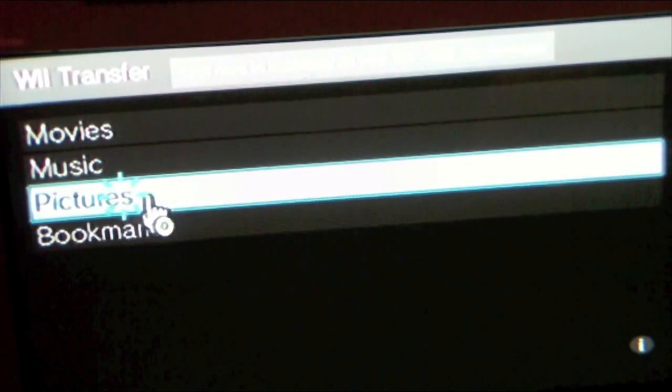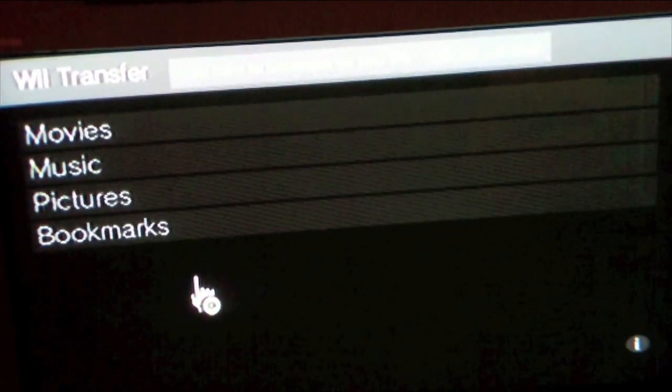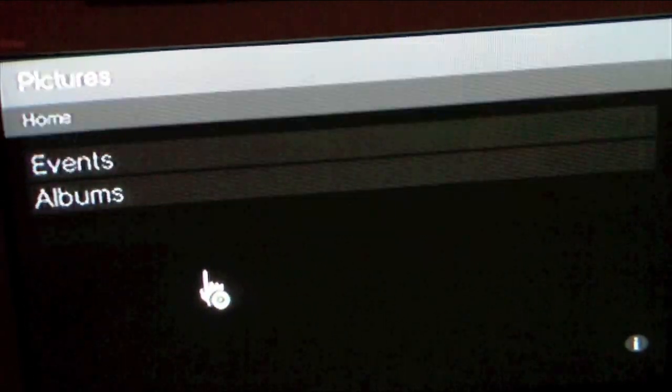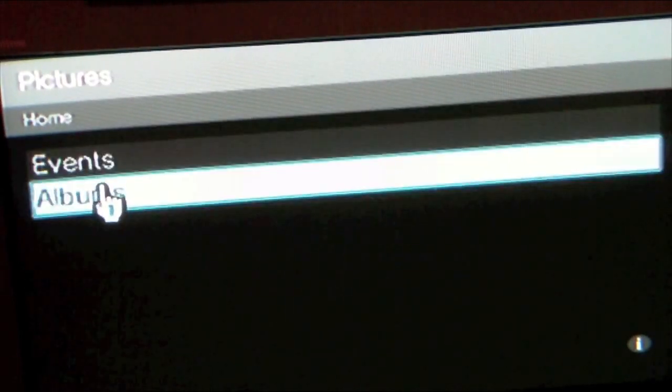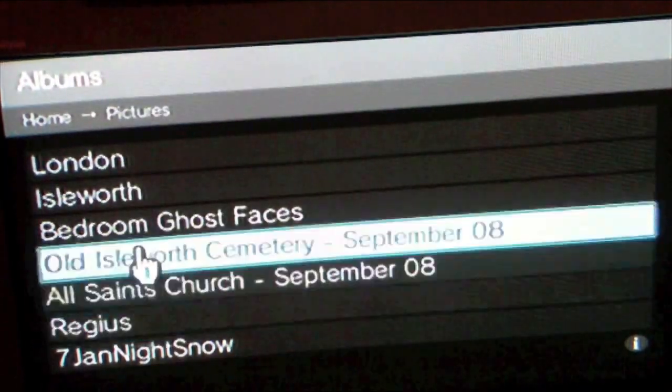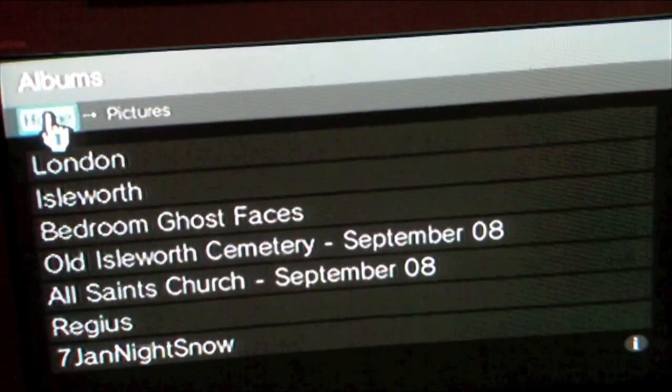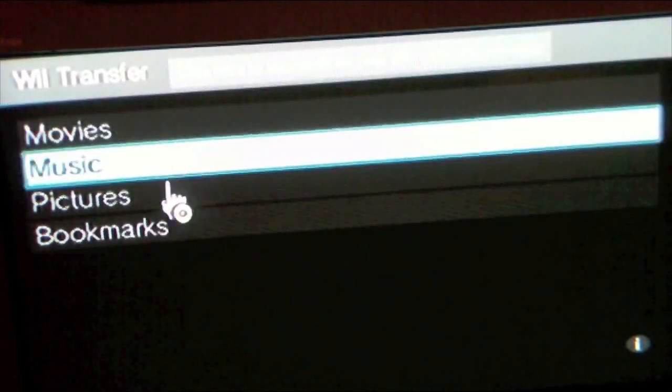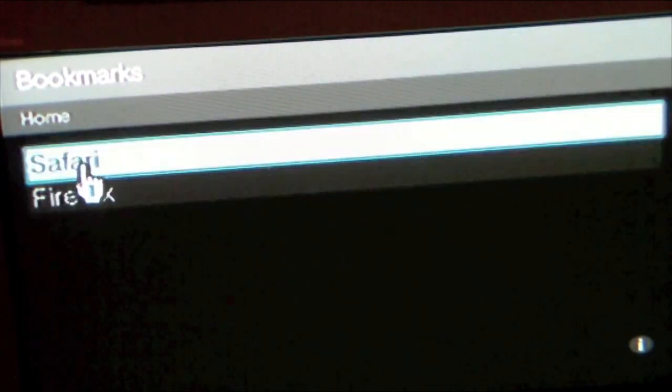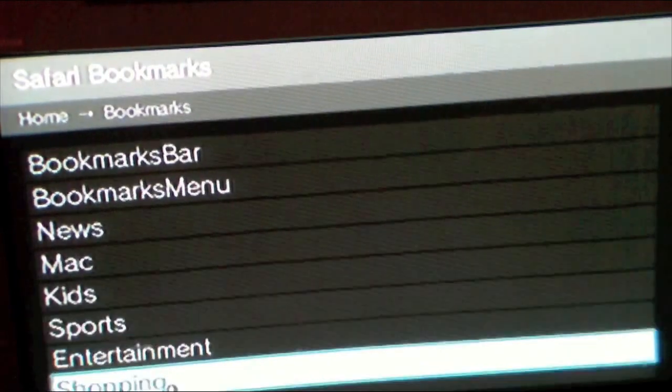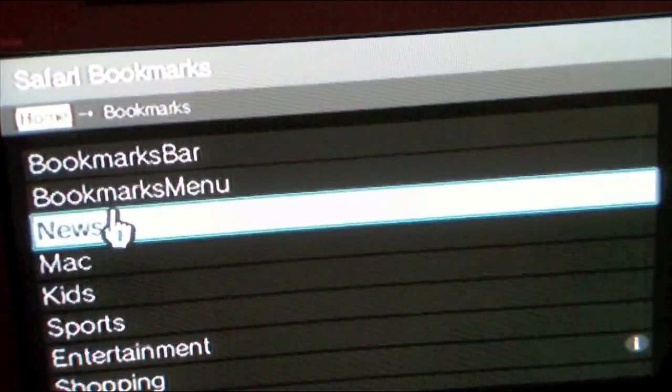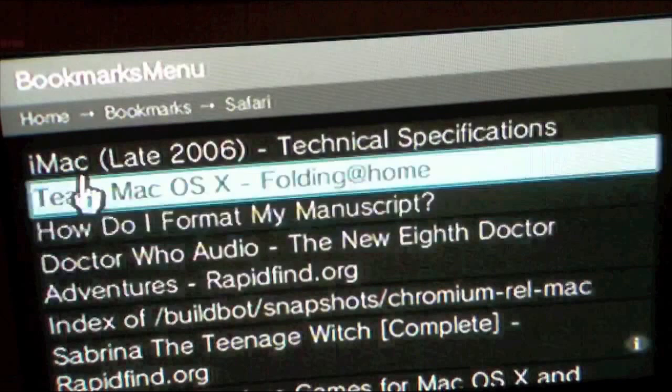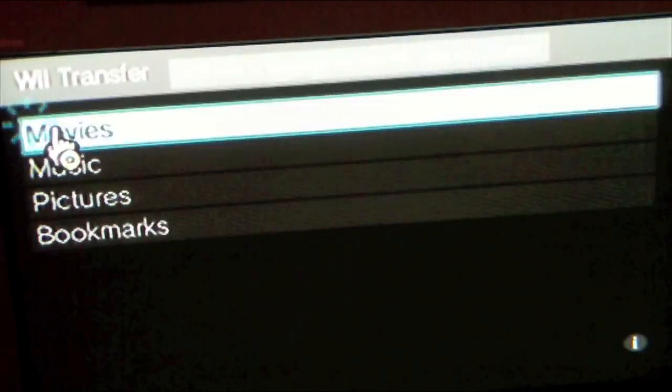Here you get Pictures—Events and Albums—and the albums you have on from iPhoto. And then Bookmarks—Safari or Firefox—just pick, and then you get the bookmarks. You select Bookmark Menu and here's loads of bookmarks I got.